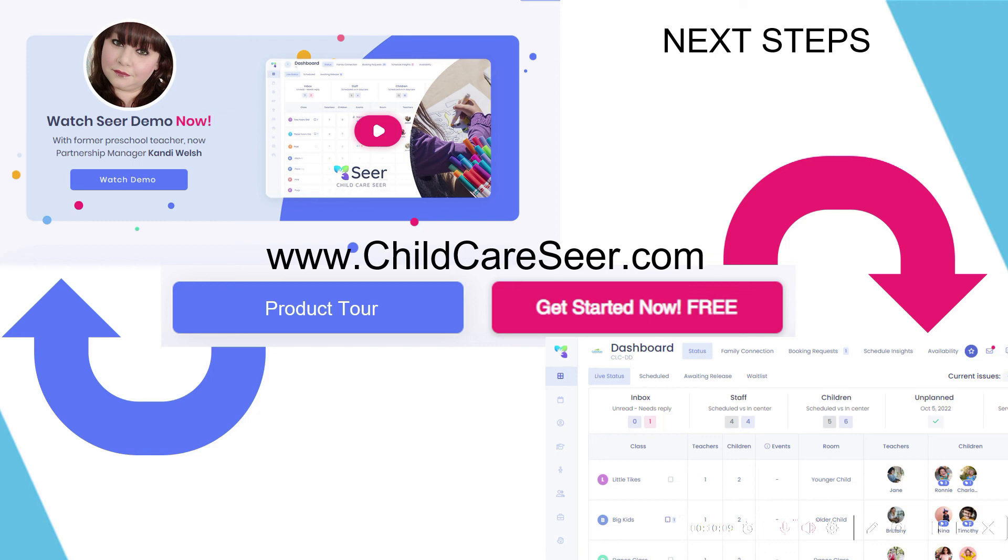Thank you so much for your time today and for this brief overview of Child Care Seer's Parent Portal, a truly capable system that will make it easy for your families to communicate information with the center at all times.